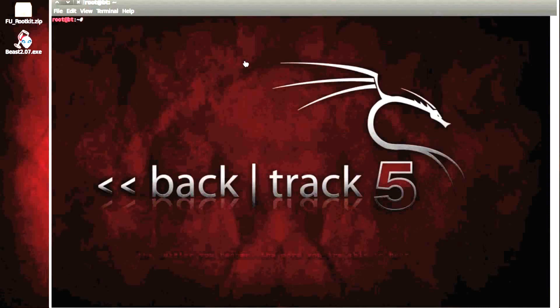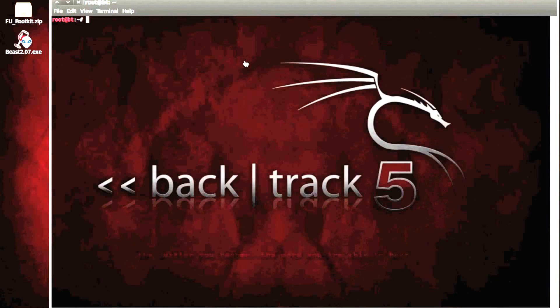And simply put, a rootkit just installs unauthorized and undesired collections of programs in order to gain and maintain root access on a system whilst hiding all processes and evidence of their existence.